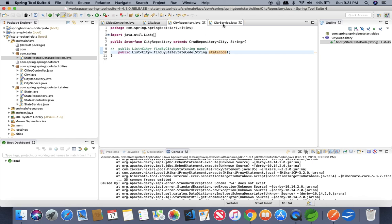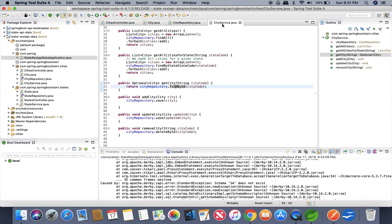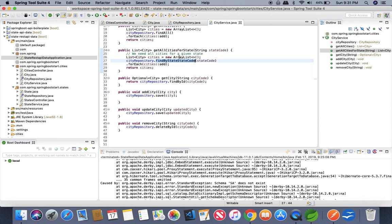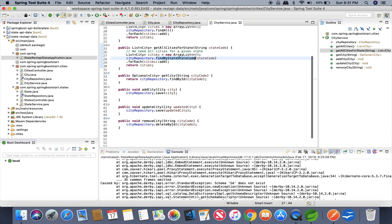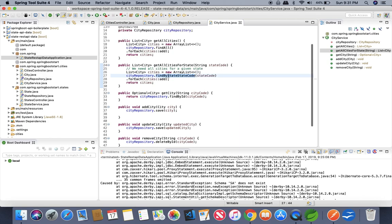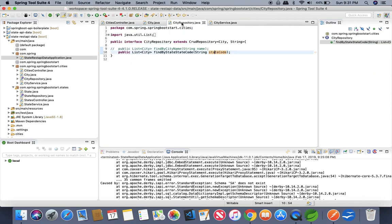This is the beauty of JPA that if you follow these naming conventions standards then it gives you a lot of convenience that you will be able to build and what you have to do is just you have to declare the method with proper name.